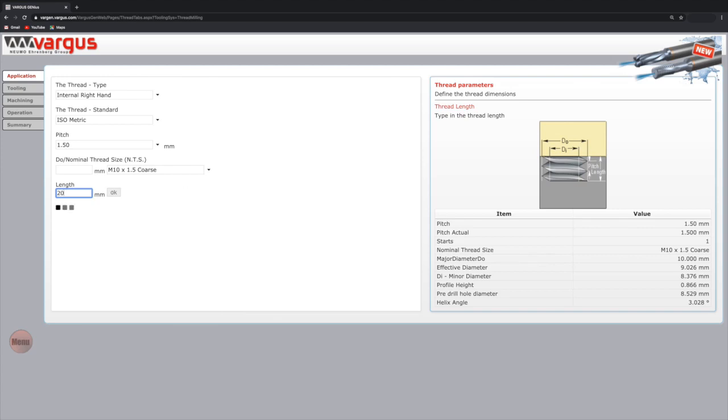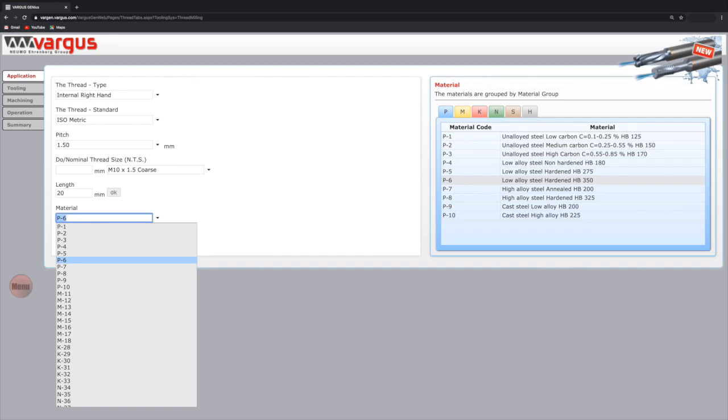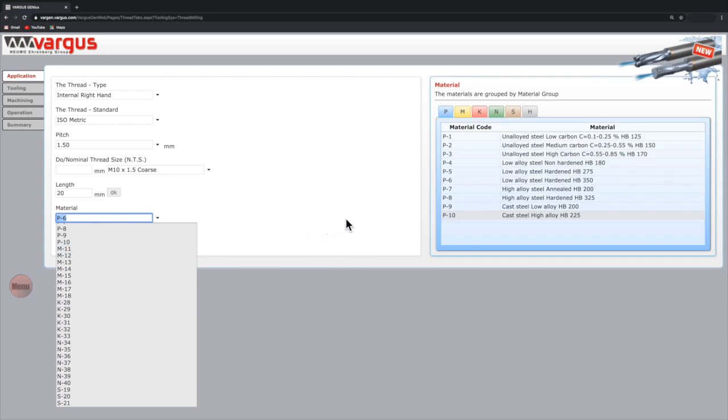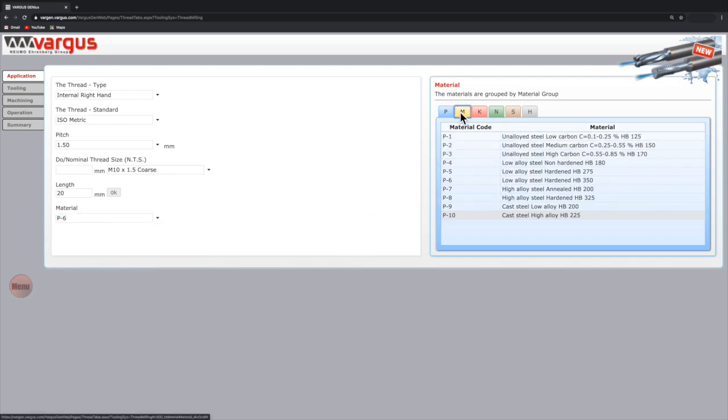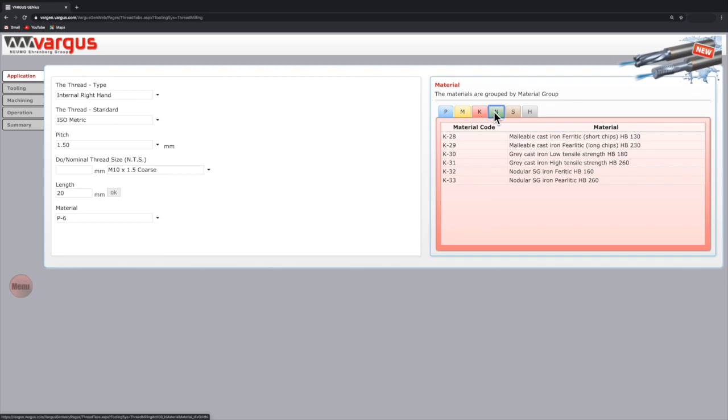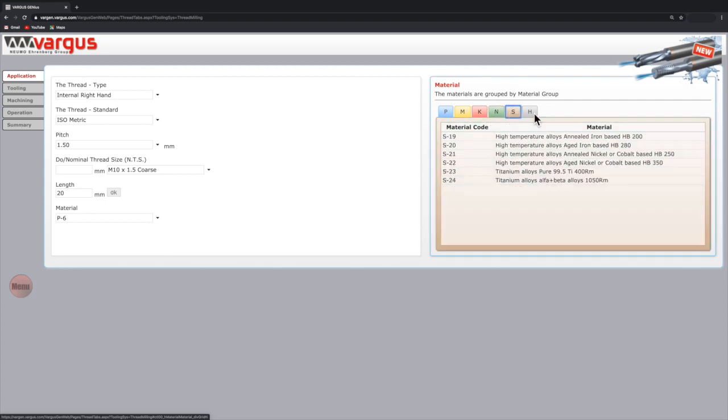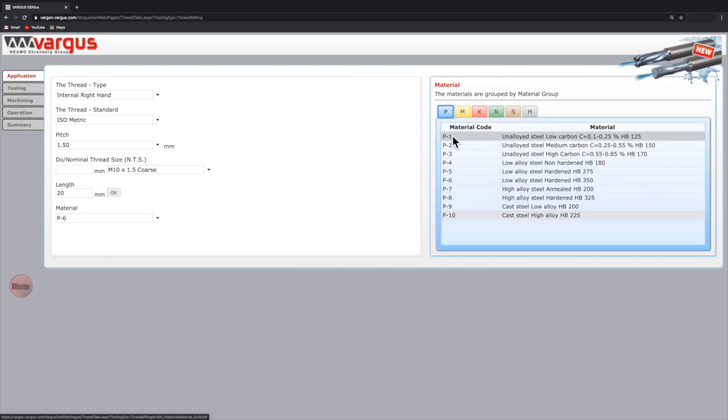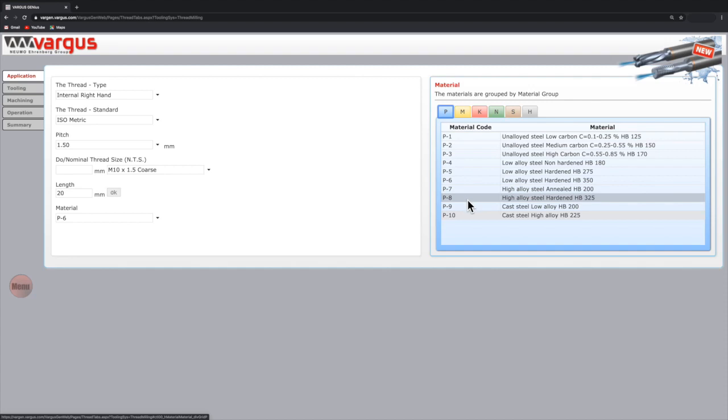And then select the material of the workpiece. You can view the material description on the right side of the screen. Click the different color tabs P, M, K, N, S, H to view each material group. For this selection, choose the material either from the drop down list or from the preview screen on the right. We will select P6 low alloy steel.